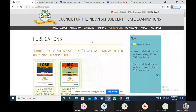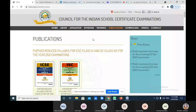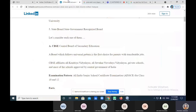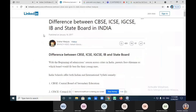ICSE is Indian Certificate of Secondary Education — that is the 10th examination — and ISC is the 12th examination. Don't get confused with the IB board, which is different. I found very nice information from a LinkedIn source showing the difference between CBSE, ICSE, IGCSE, IB, and state boards in India. Every board has its pros and cons.